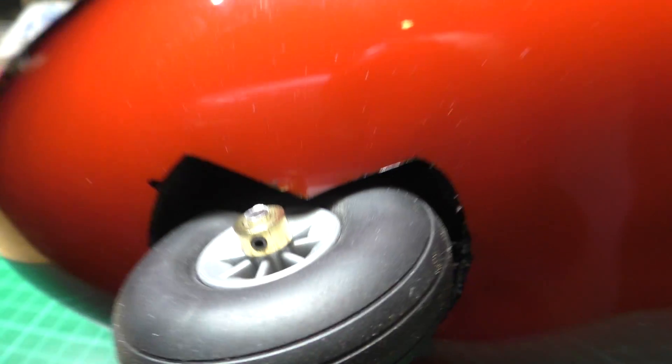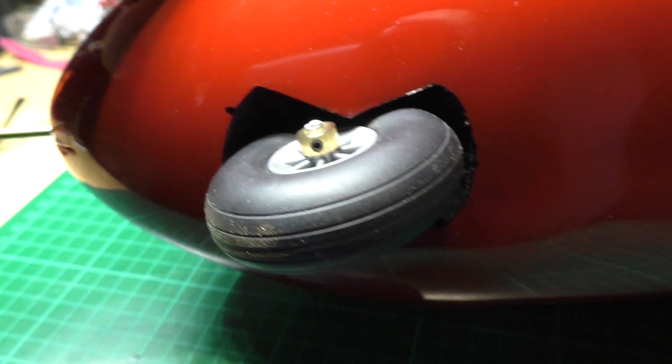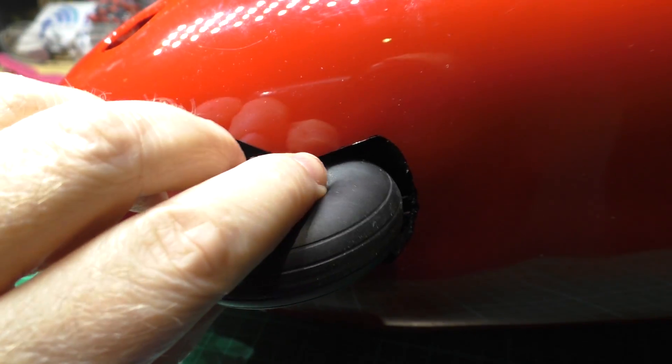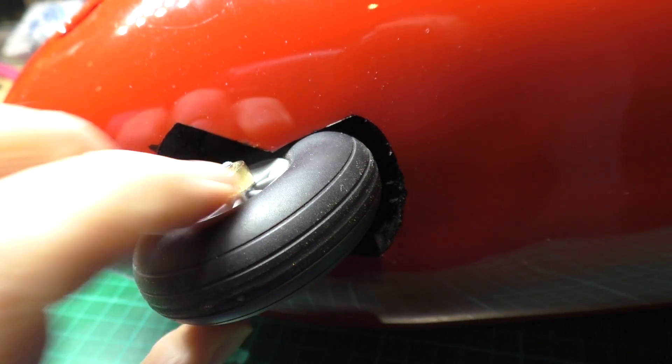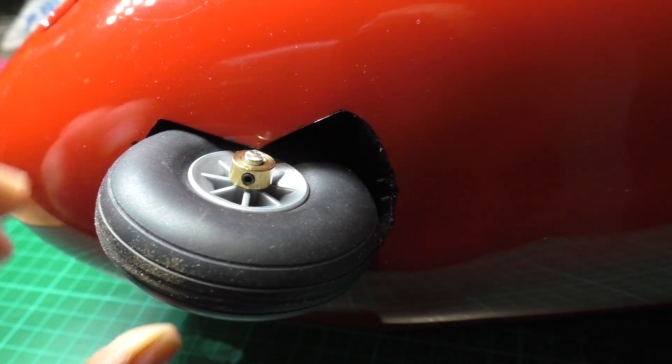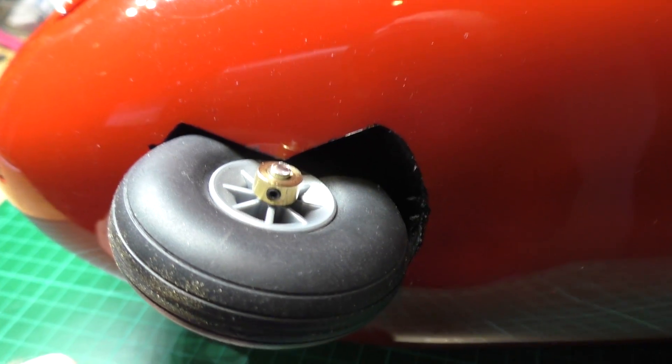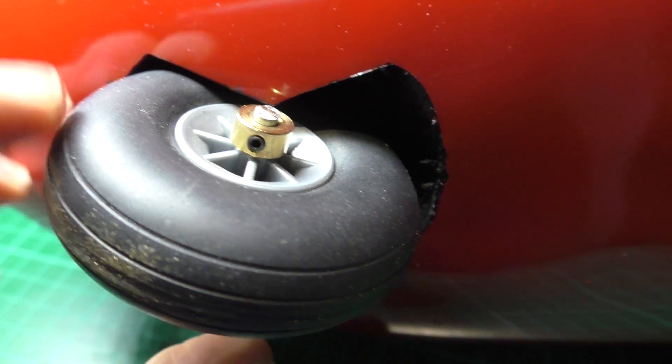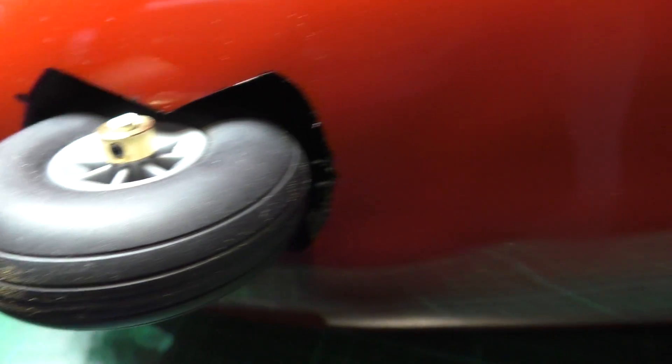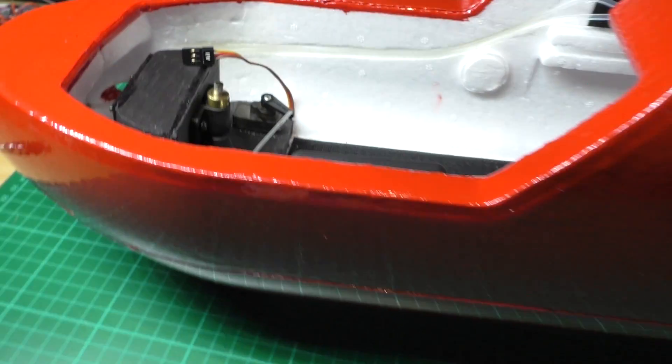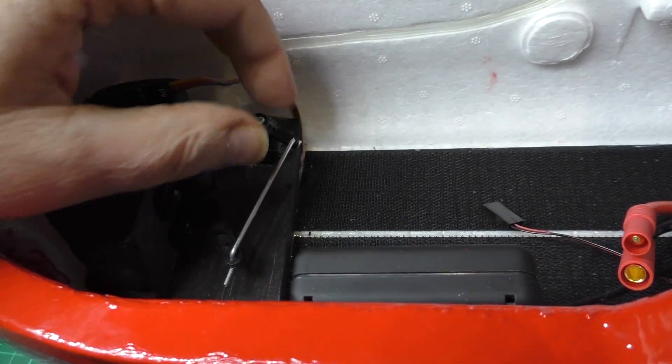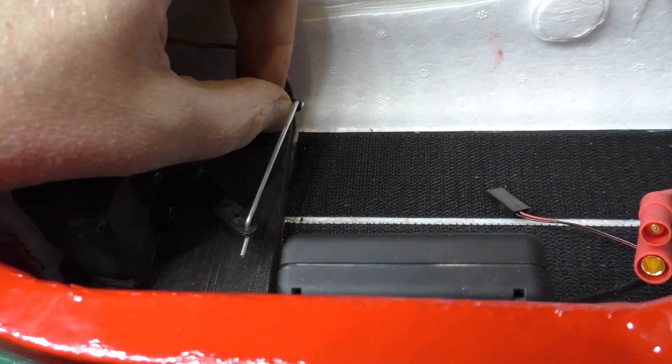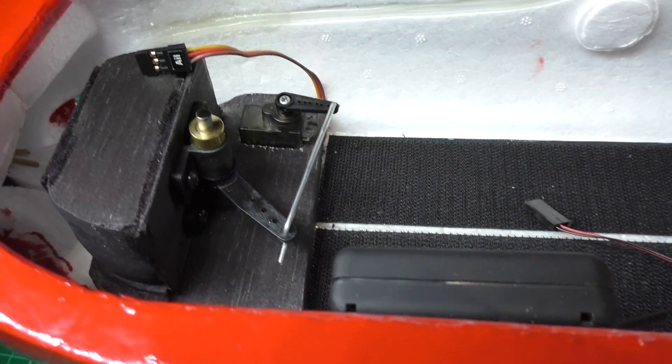It hasn't come out too bad. It doesn't turn that much but I don't need it to. That's going to be fitted to the rudder. Because this thing hasn't got a rudder, I decided I'm going to fit that to the rudder so I've got some steering on it.